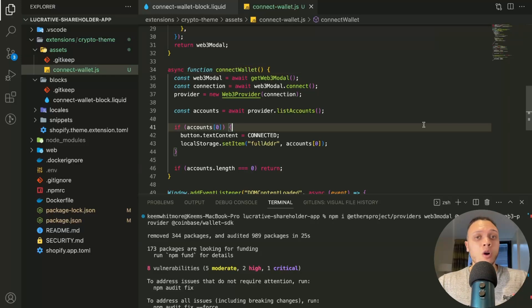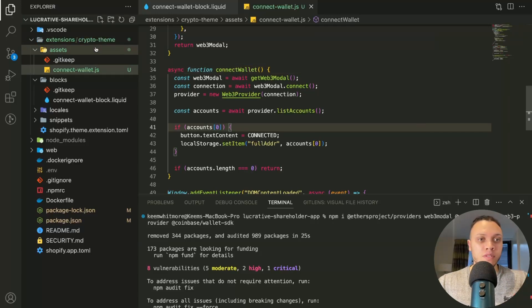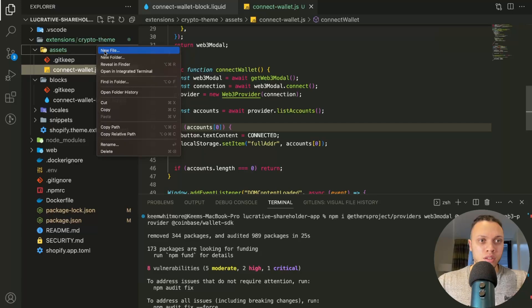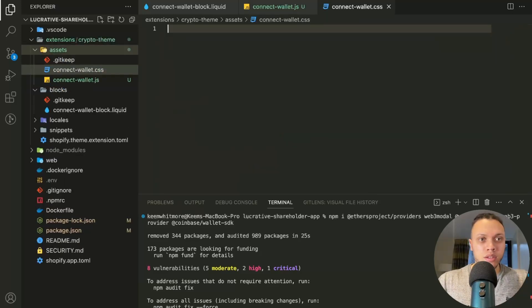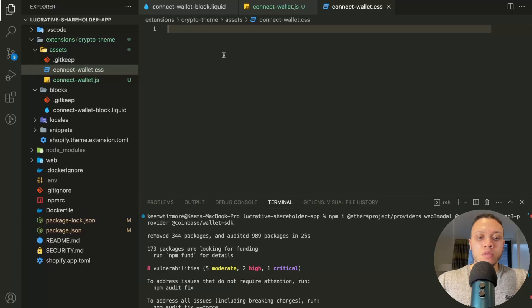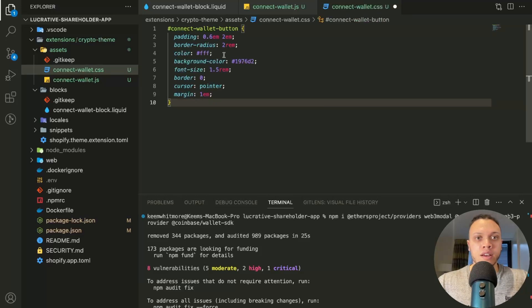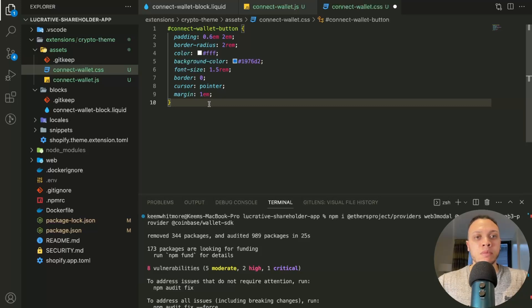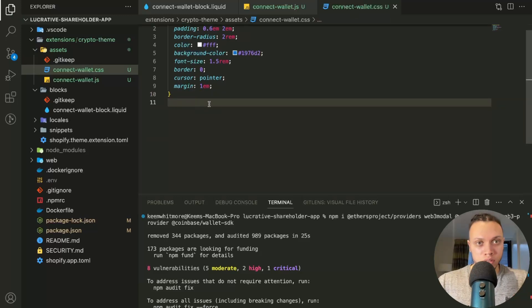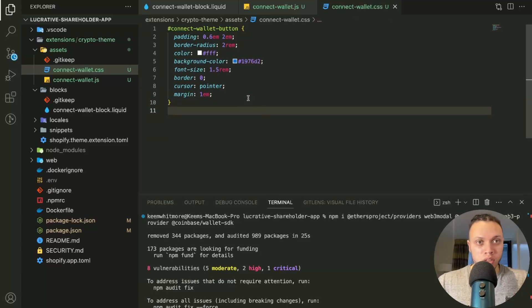Now we're going to add in the CSS. So in the same assets folder, let's do Connect Wallet CSS. We'll just paste this in for now. This will be the default styling. So this actually cannot be changed in the theme editor. This will be the default. So we save that.